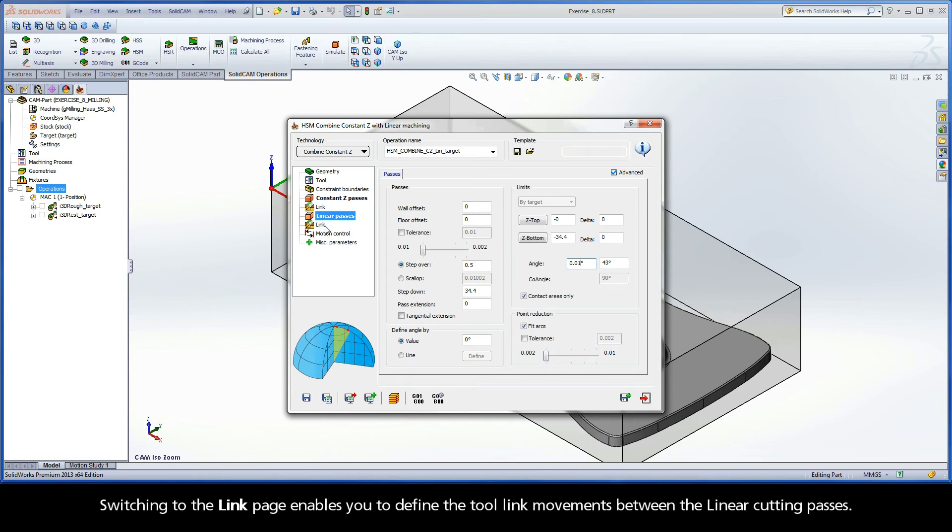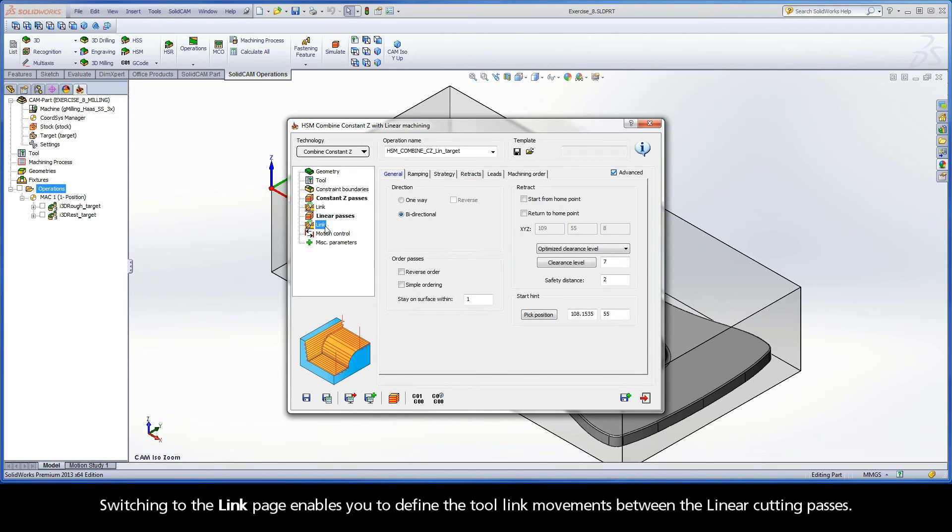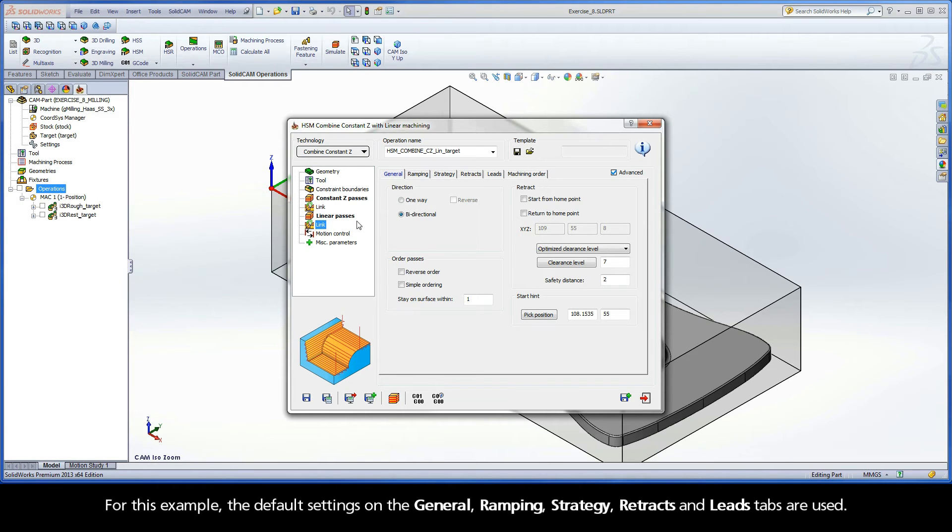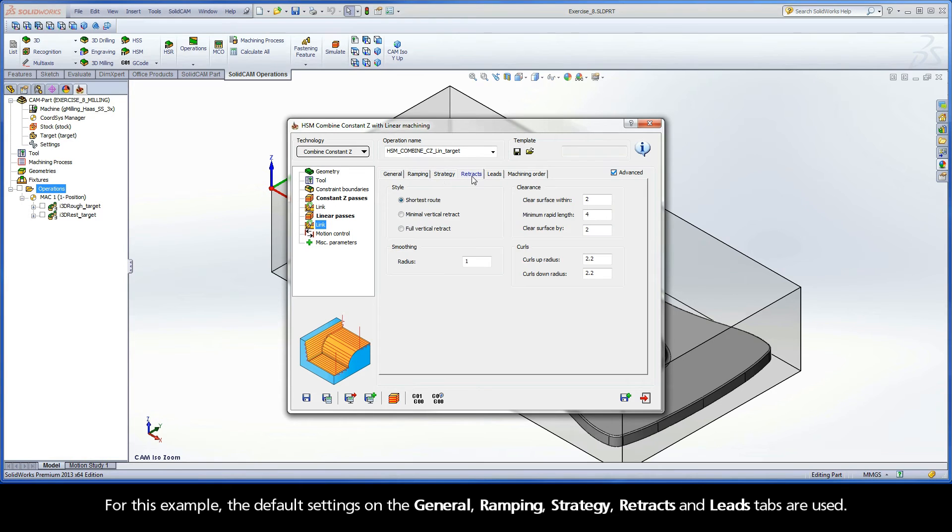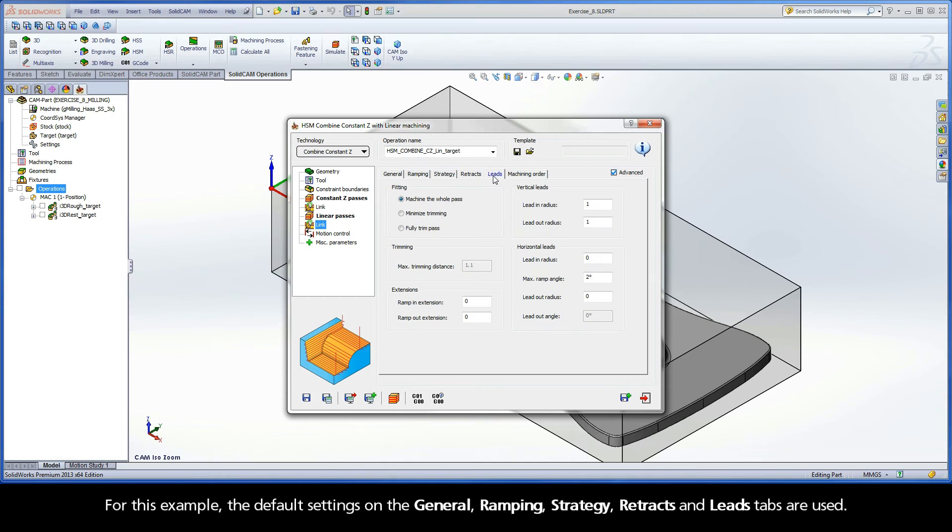Switching to the Link page enables you to define the tool link movements between the linear cutting passes. For this example, the default settings on the General, Ramping, Strategy, Retracks, and Leads tabs are used.